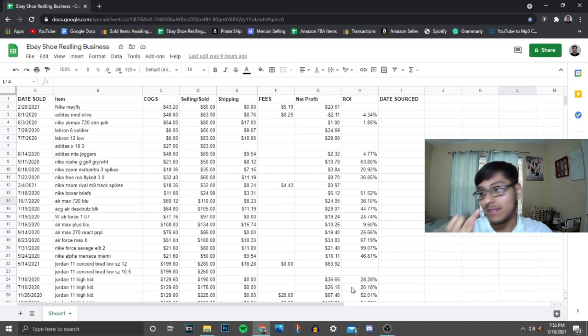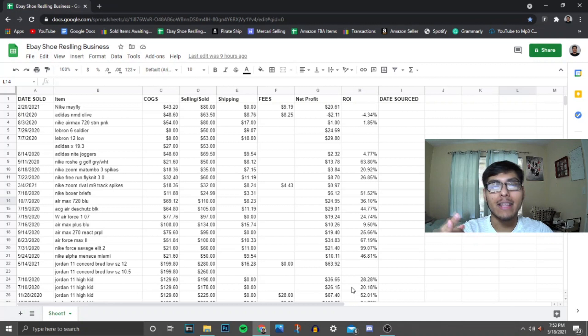inventory and my spreadsheet that I use. It's nothing really complicated or anything like that. I use Google Sheets, a free program, and yeah, I just want to let you guys know how I do my stuff. You could choose to do it like this too. Everybody does things their own way.